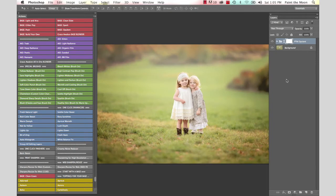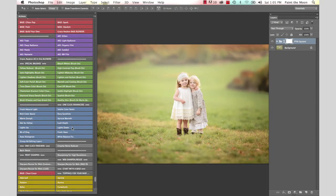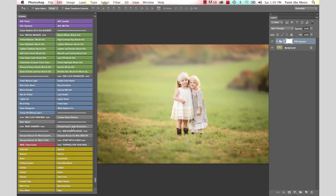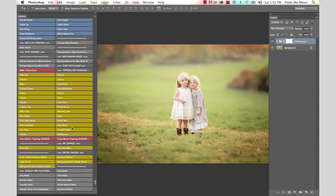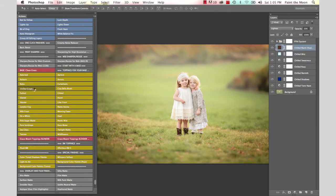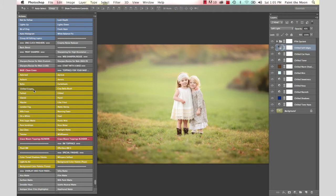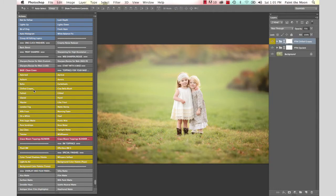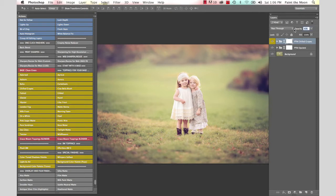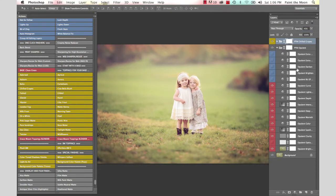We're going to go a little bit further with the edit, and we're going to choose Chilled Grapes from the Bloom set. This is a toning action that gives it a little bit cooler tone, especially in the shadows. I'm going to turn that down just a little bit, and I'm going to show you inside the Opulent folder.